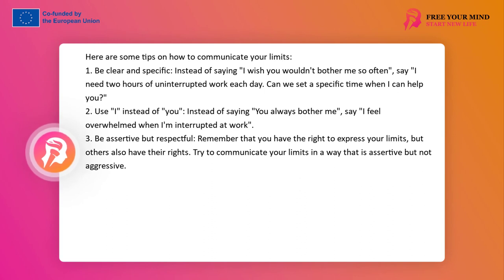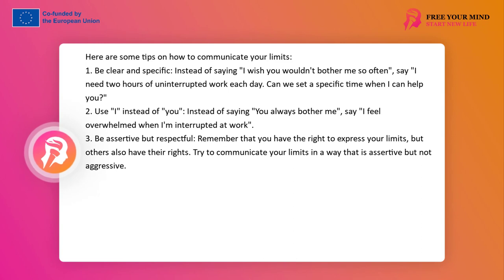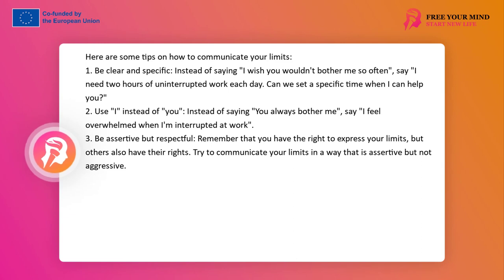The ability to communicate your boundaries in a clear and assertive manner is a key element of boundary setting, as others won't know what your boundaries are unless you inform them. Assertive communication is direct, respectful, and open. This means expressing your thoughts, feelings, and needs in a way that is clear and understandable to others while also respecting their rights and feelings.